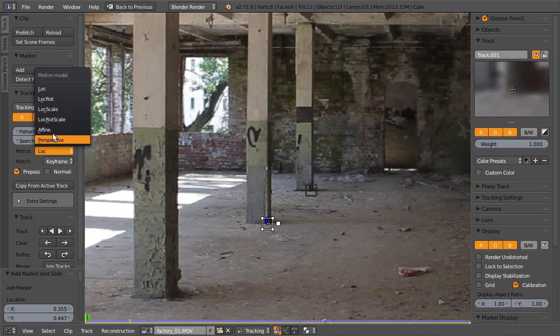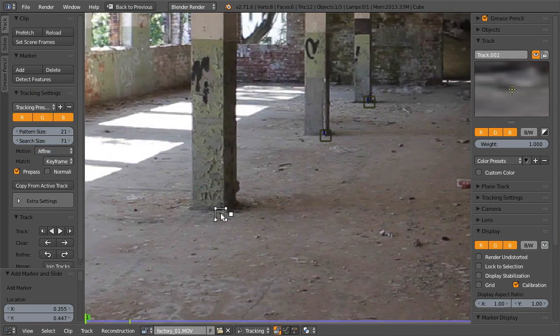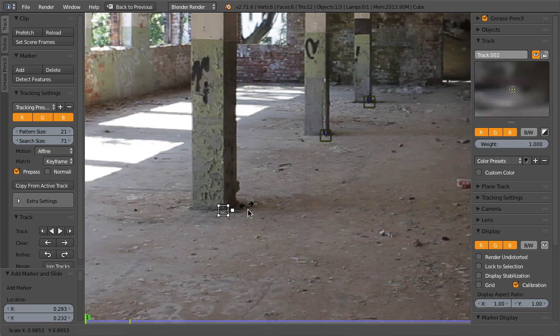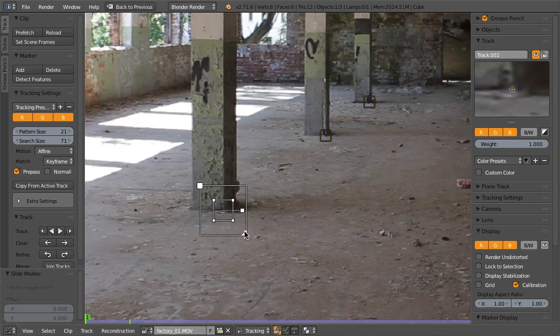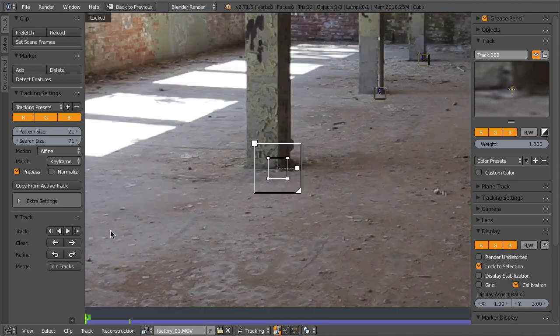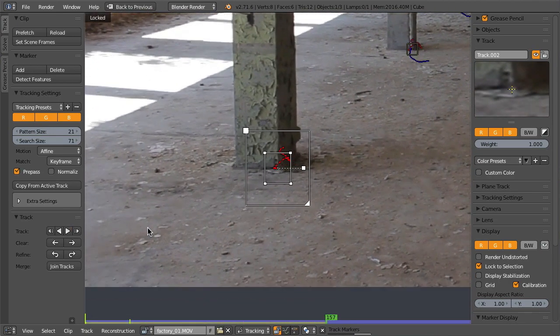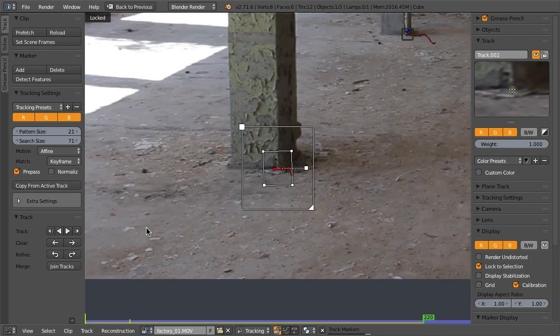You can scale markers with S and enable the display of the search area with Alt+S so you can see how it deforms with your footage.